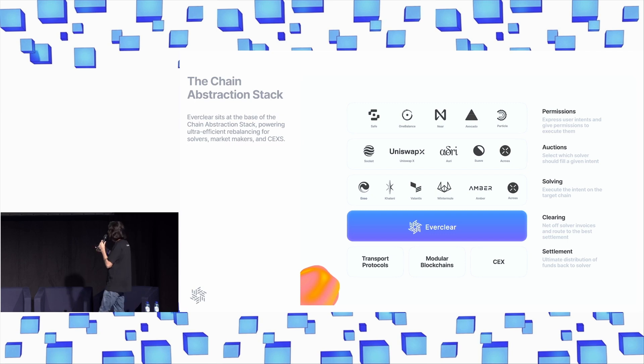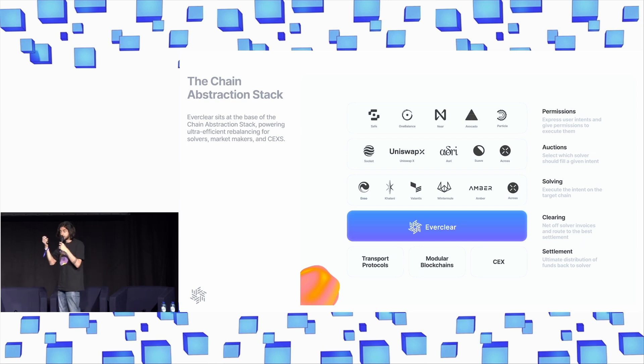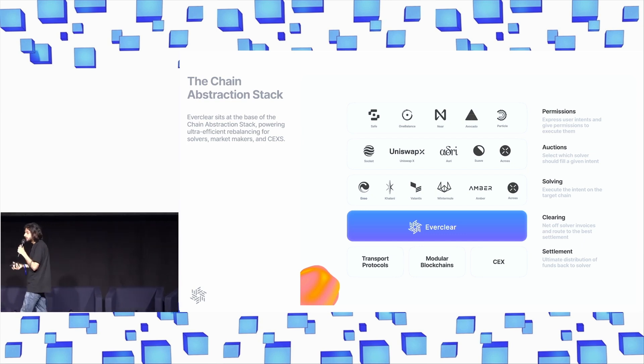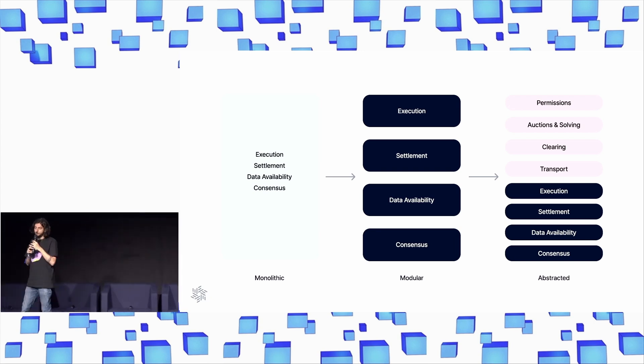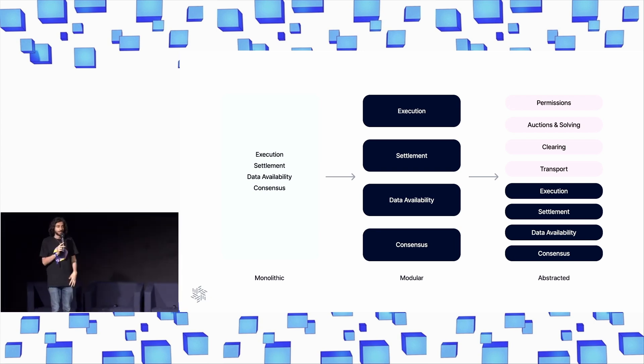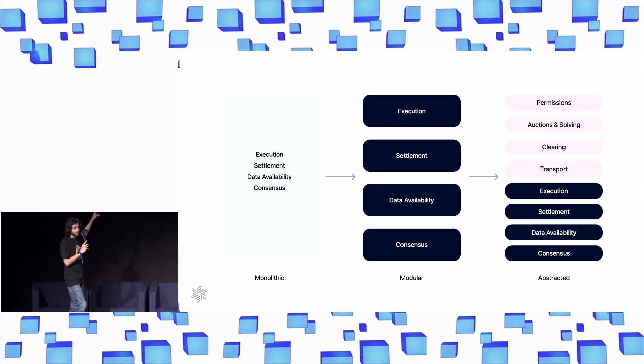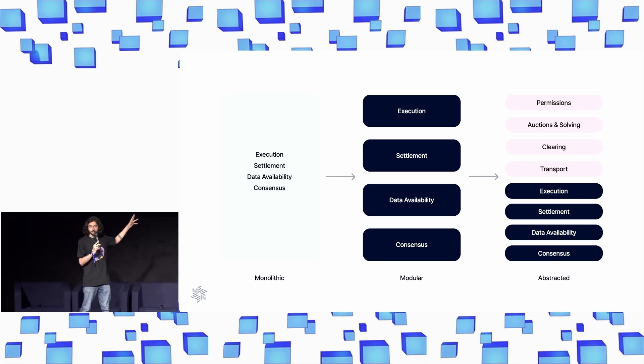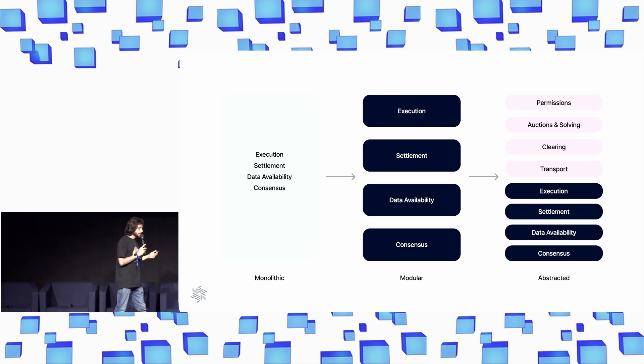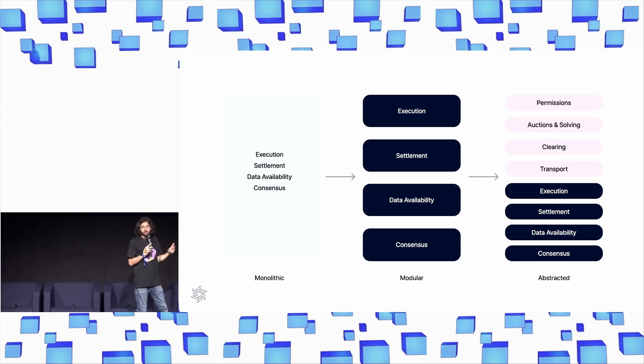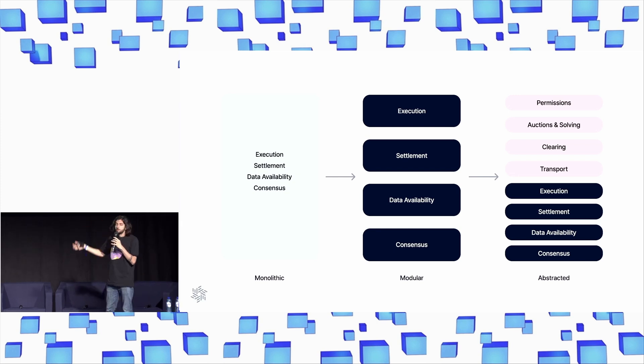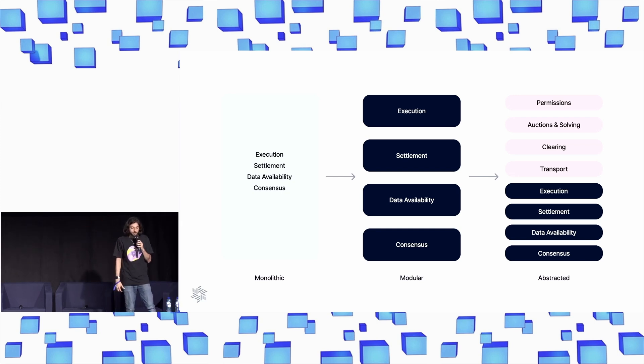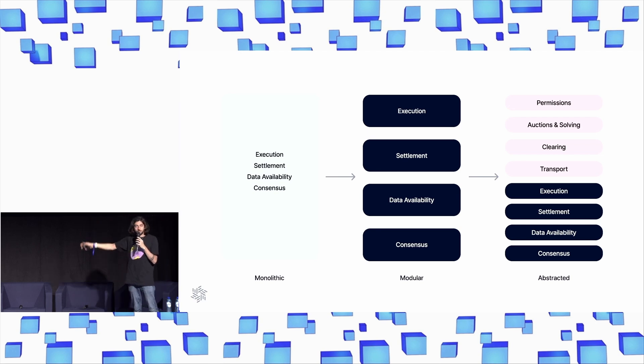The goal here with a combination of Everclear and other infrastructure like Catalyst and Kalani and other solver infrastructure that is simplifying the process of being a solver, we can ideally get to a point where we have achieved this outcome that we need to achieve, where we move from the monolithic stack over to modular, and then move from modular over to abstracted. And where abstracted here means a stack where users just never know that they're on multiple chains.